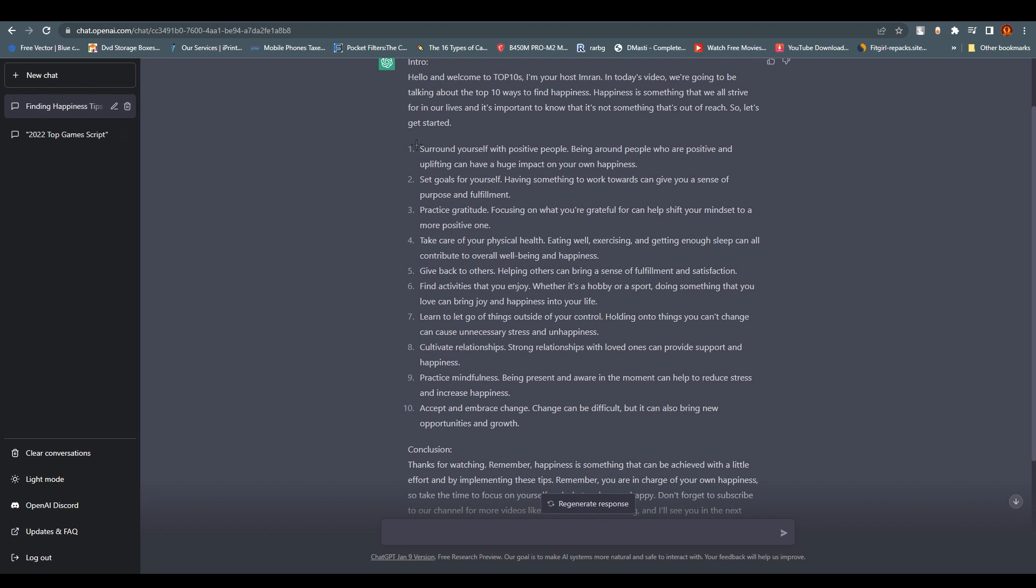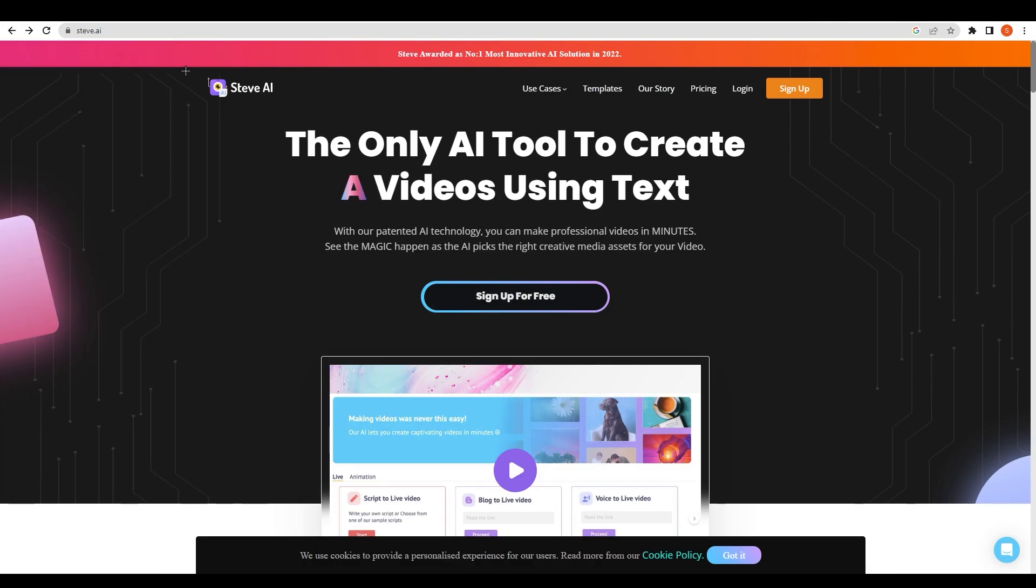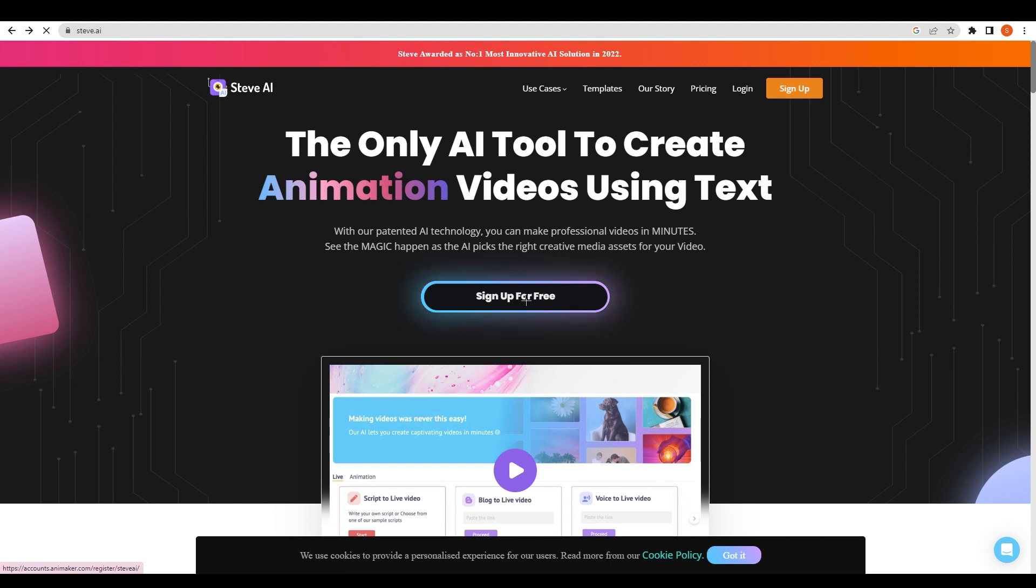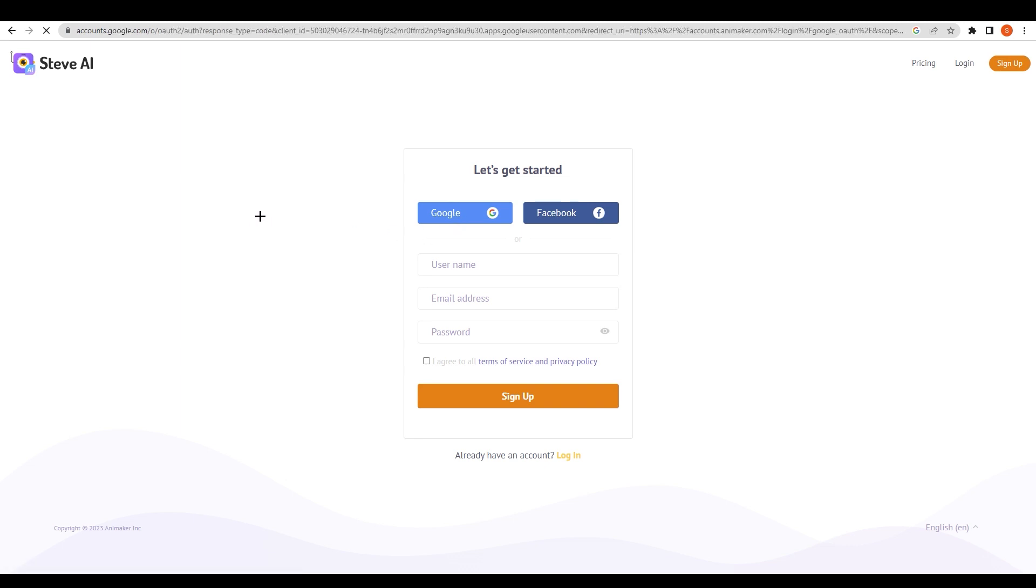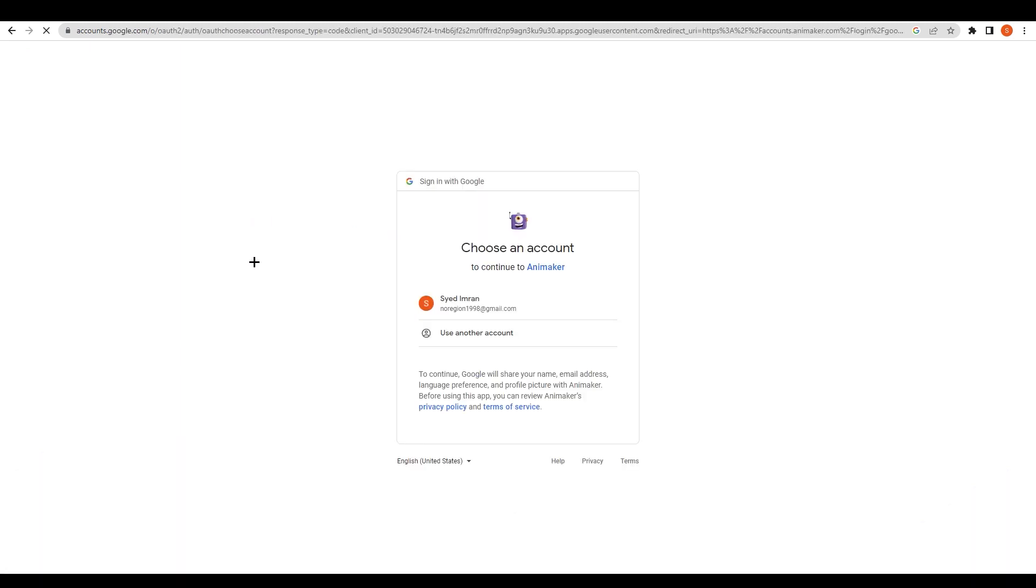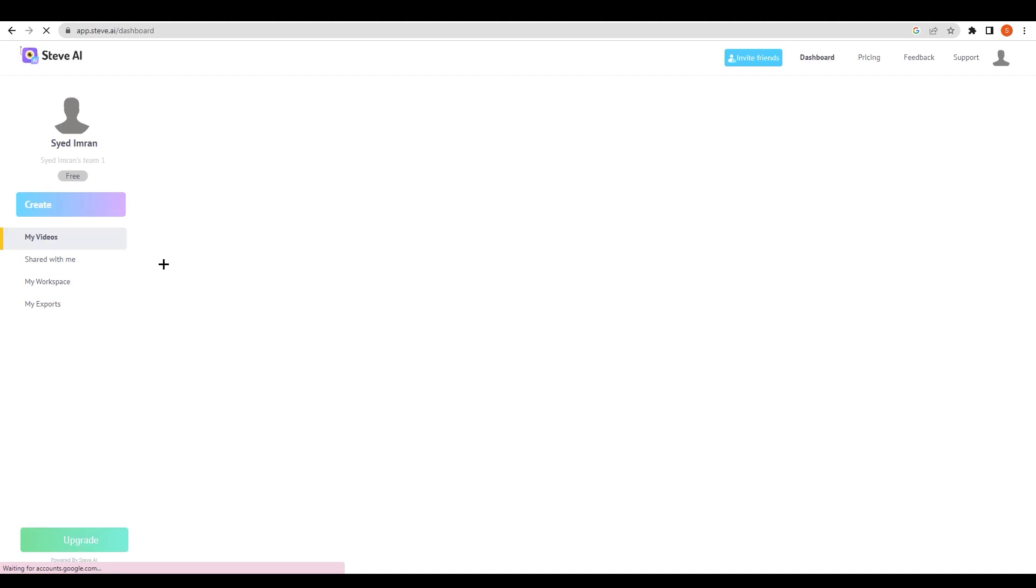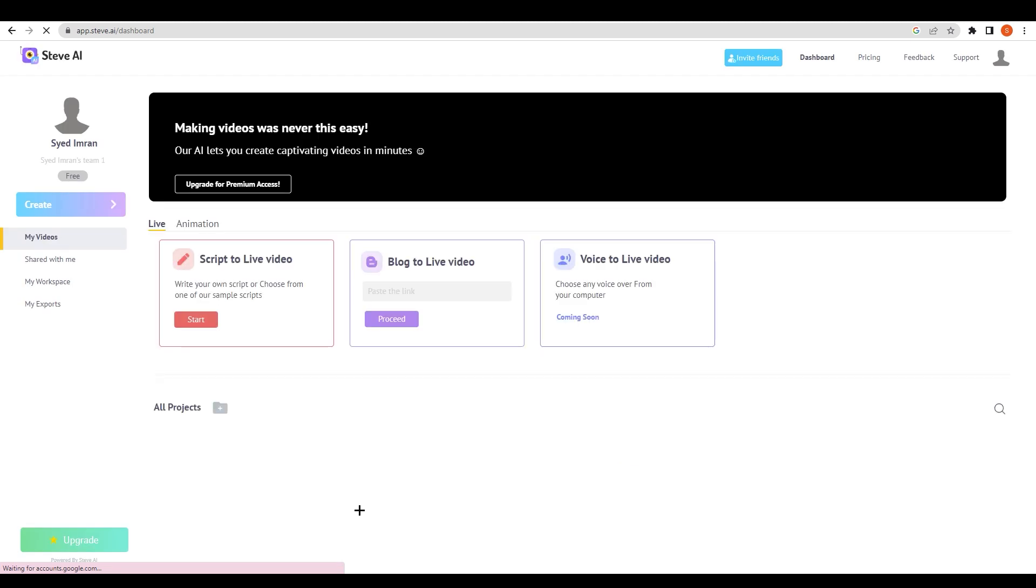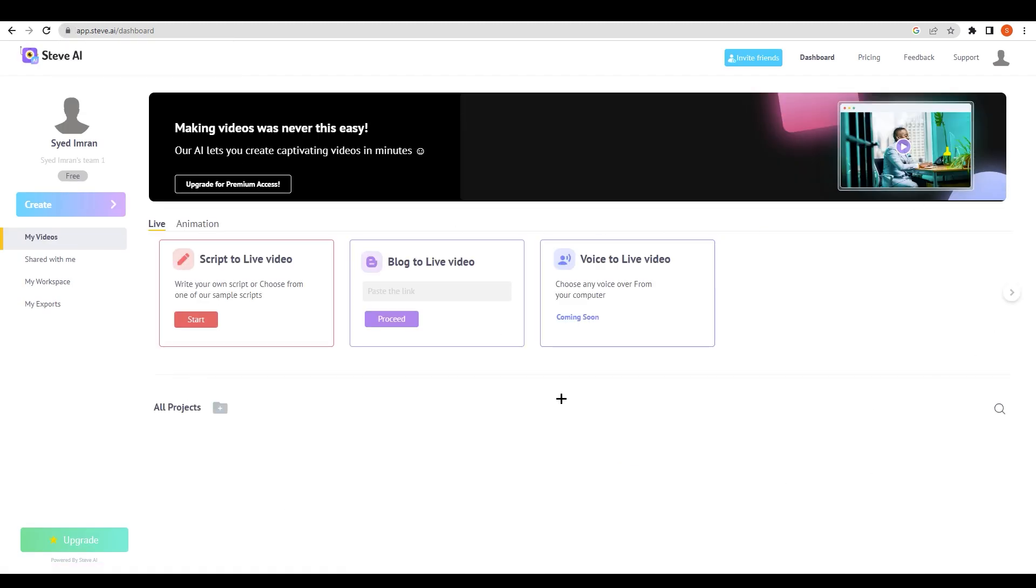Let's go to steve.ai and I'm going to sign up for this also. Obviously it's free. Steve.ai is very useful in my opinion because it's highly quick and I believe it's way quicker than anything else. AI is taking over the world in 2023. You can see we are already inside the dashboard.